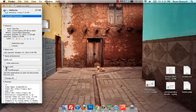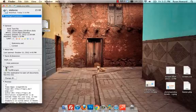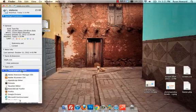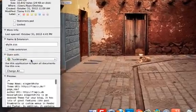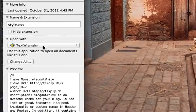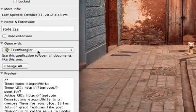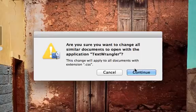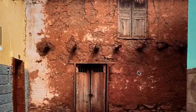Scroll down to where it says open with and then you want to select whichever program you want to use. It's probably going to be TextWrangler for this particular application on a Mac. And then just click change all. And that means that all documents with the extension .css will now open in TextWrangler.